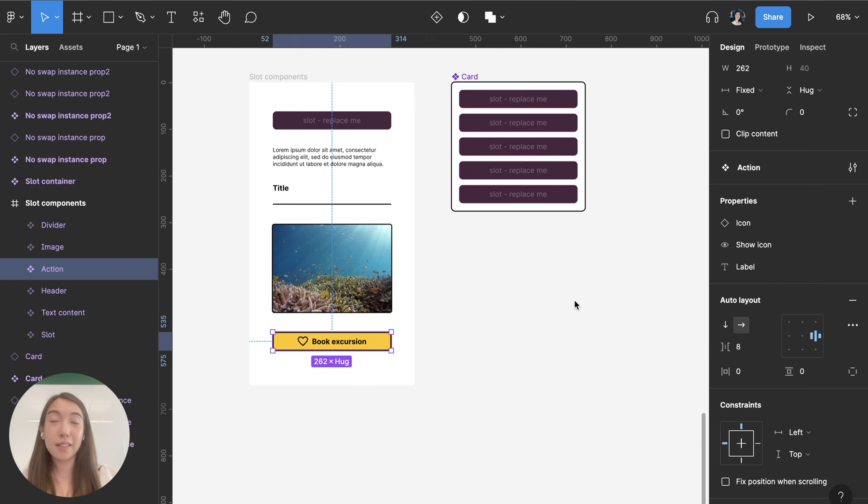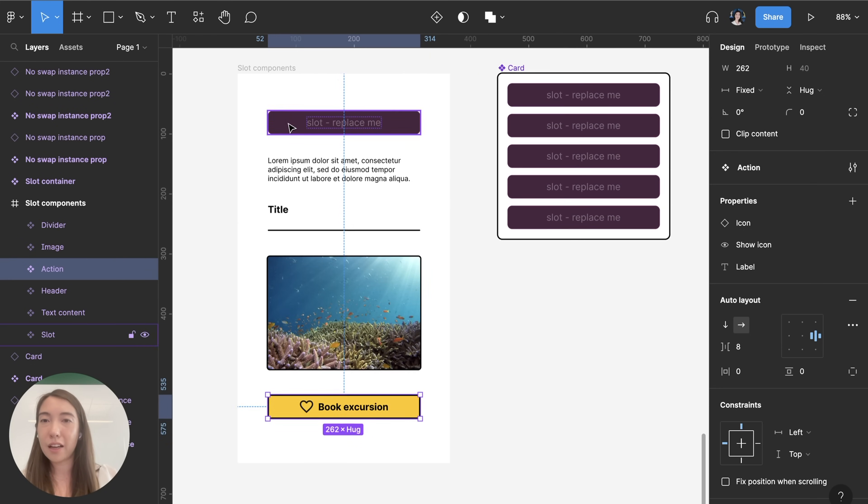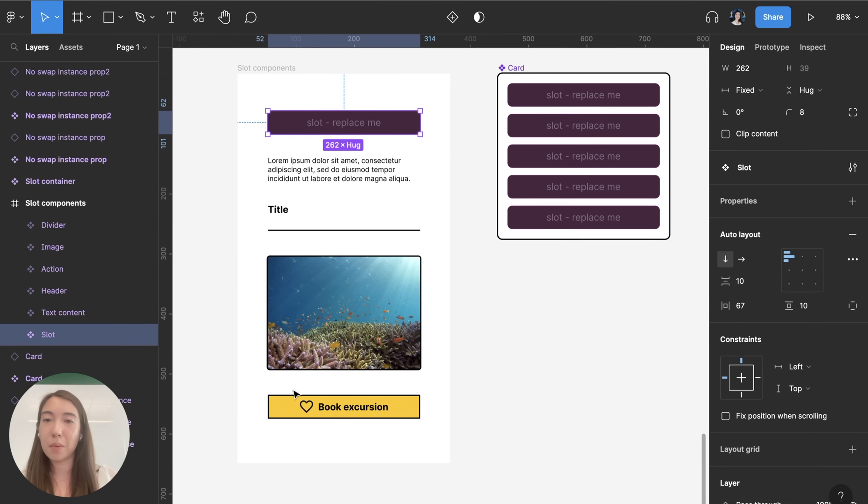In this example I'm going to be building a card component with some slots that I then want to switch out with some other components. Here is the slot placeholder that I have and then these are the components that I want to switch it out with.